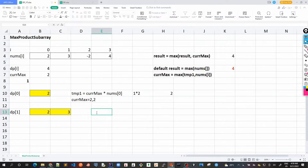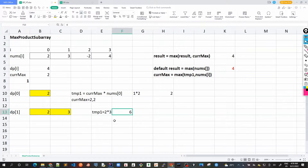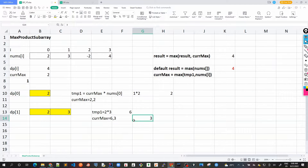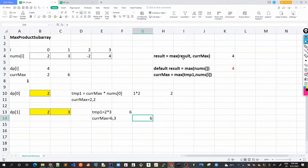Let's check for DP[1], [2], and [3]. First, we calculate temp1, which is current_max multiplied by nums[1] — that's 2 times 3, giving us 6. Now for current_max, we take the max of temp1 (which is 6) and nums[i] itself (which is 3), so current_max is 6. The result is the max of the previous result (4) and 6, so the new result is 6. So DP[1] is 6.